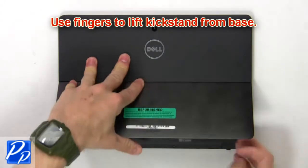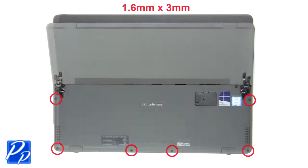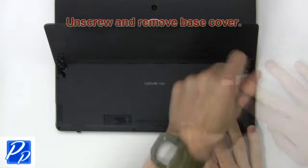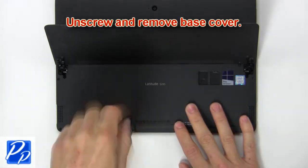First use fingers to lift kickstand from base. Now unscrew and remove base cover.